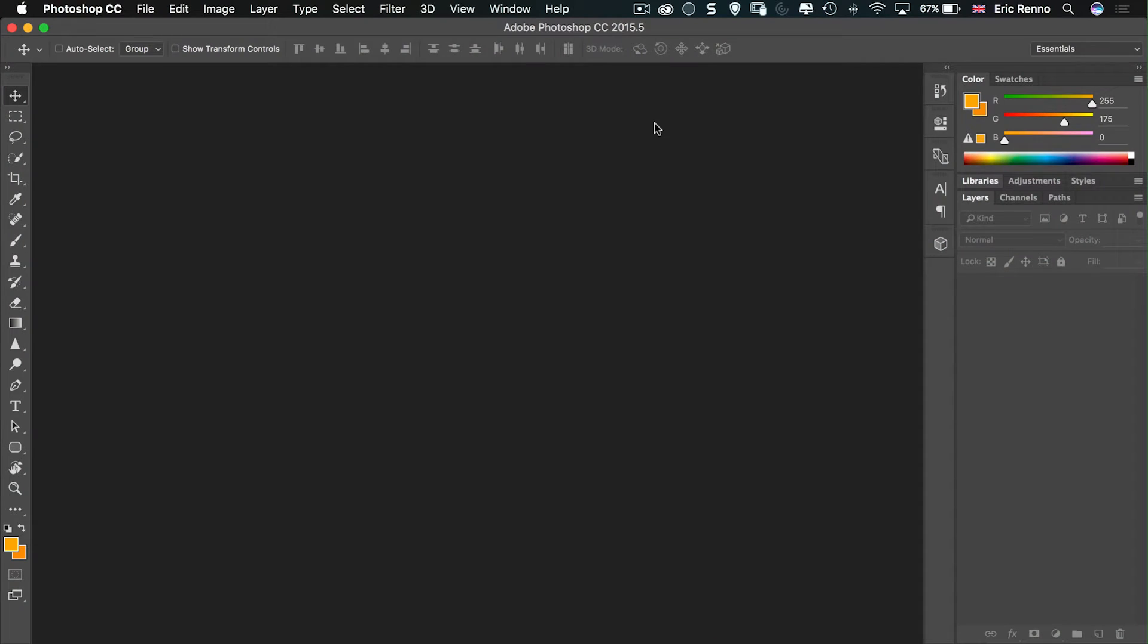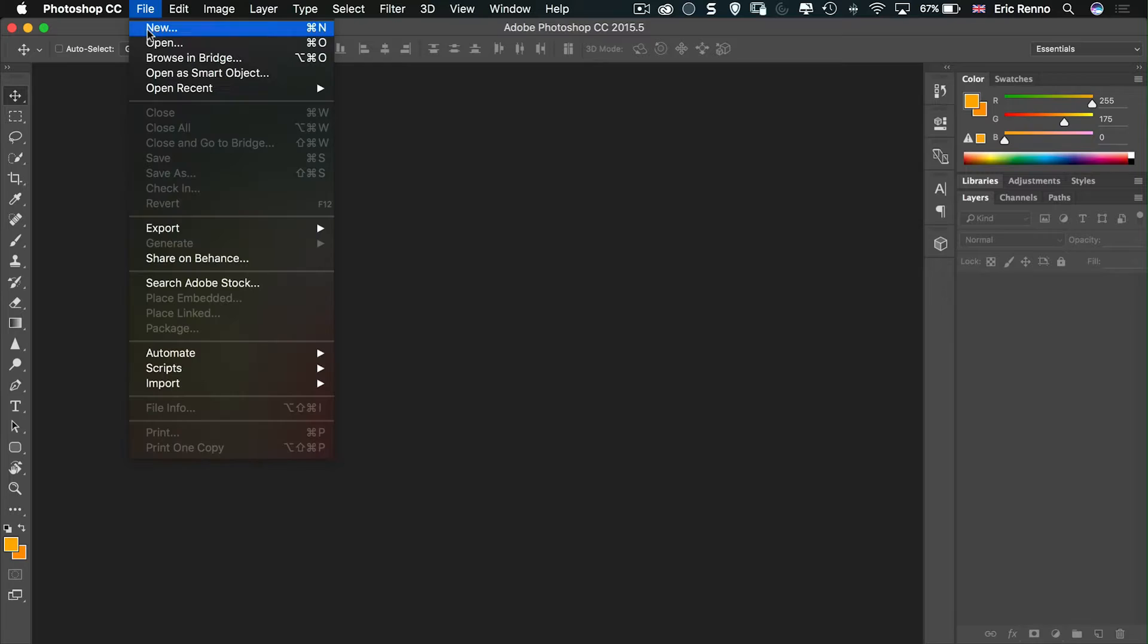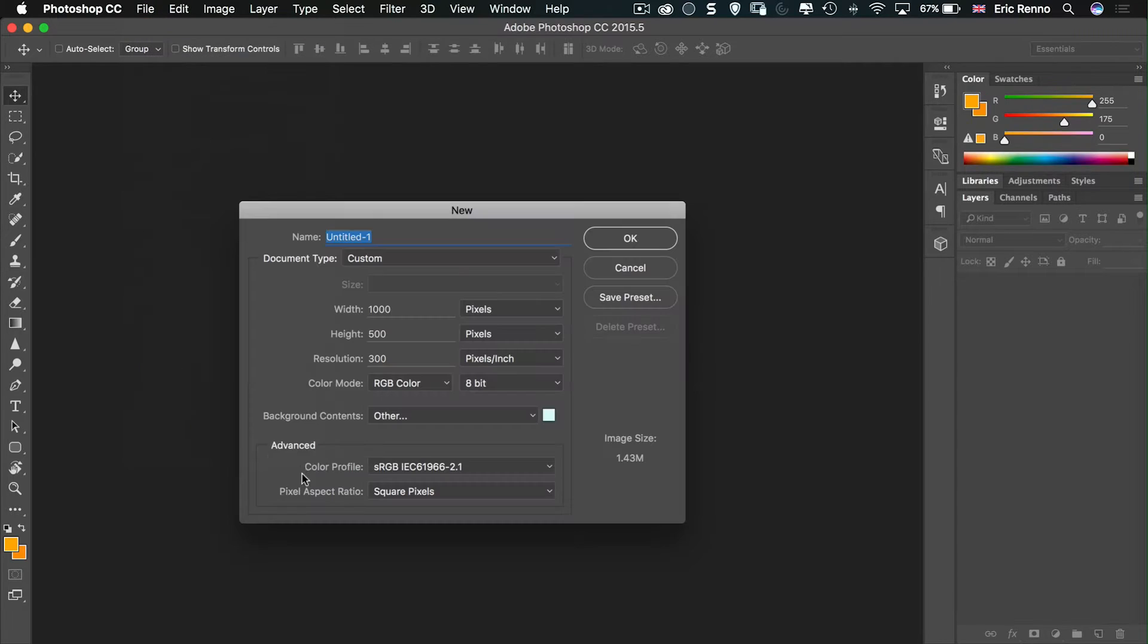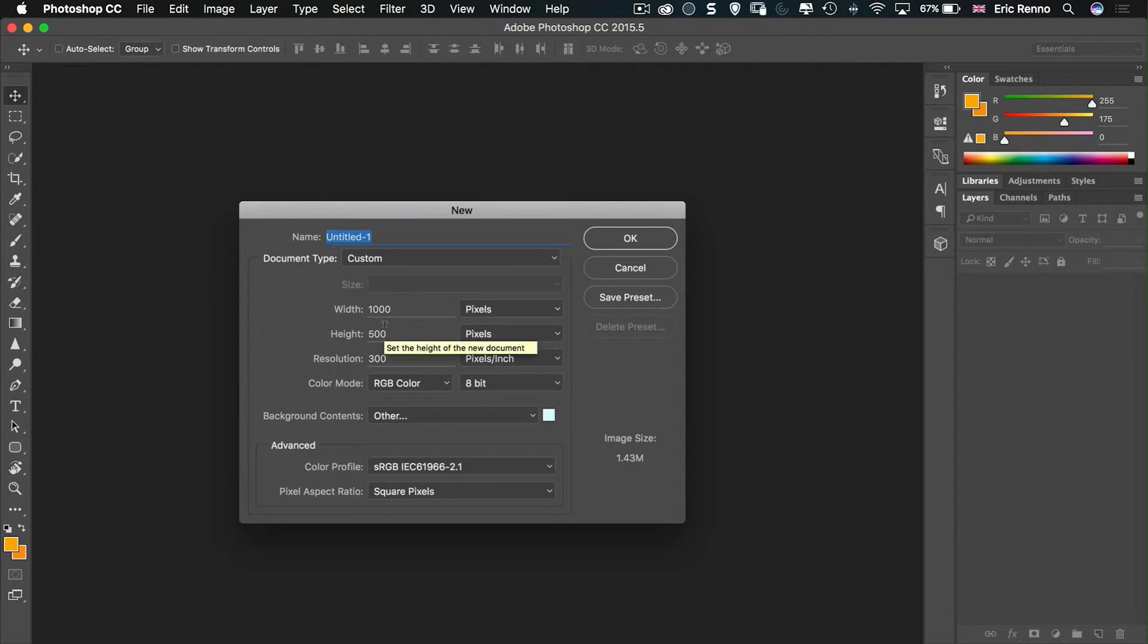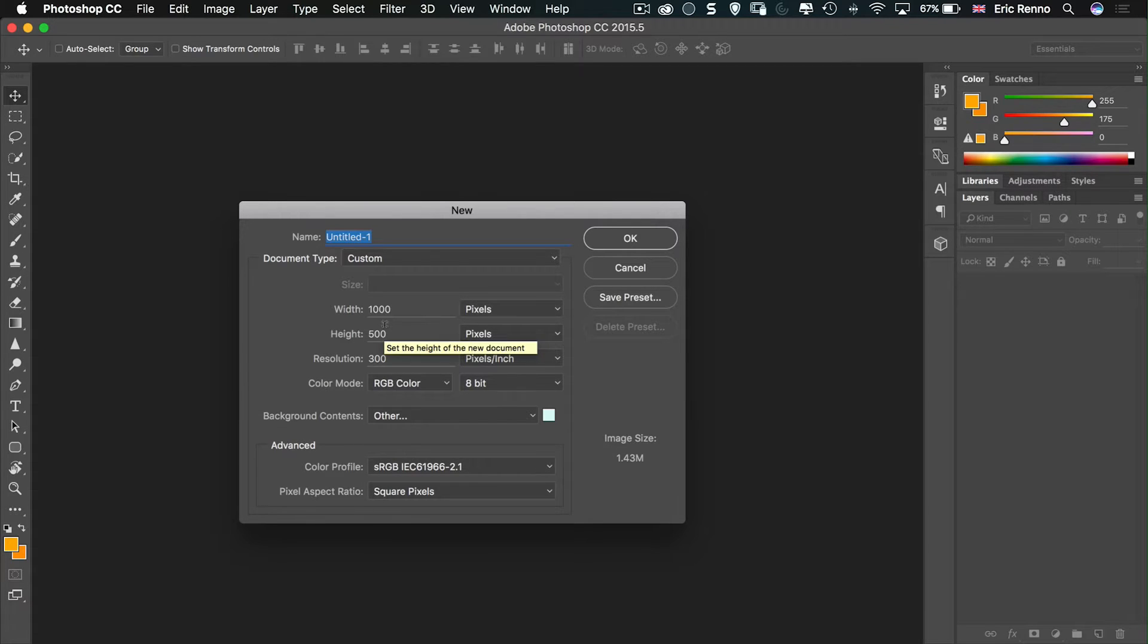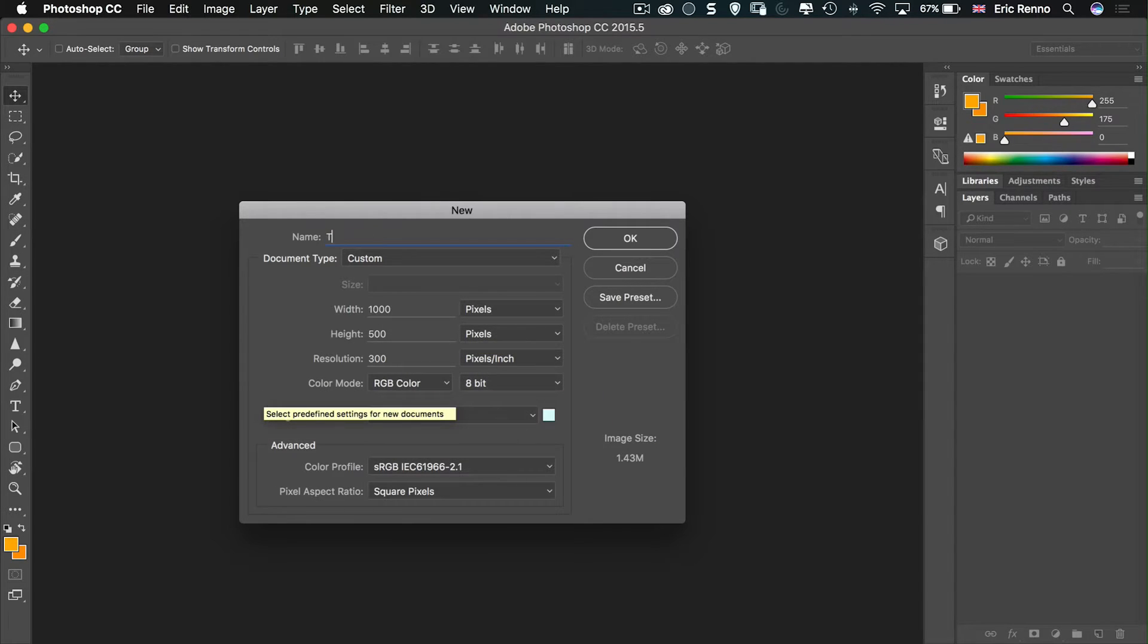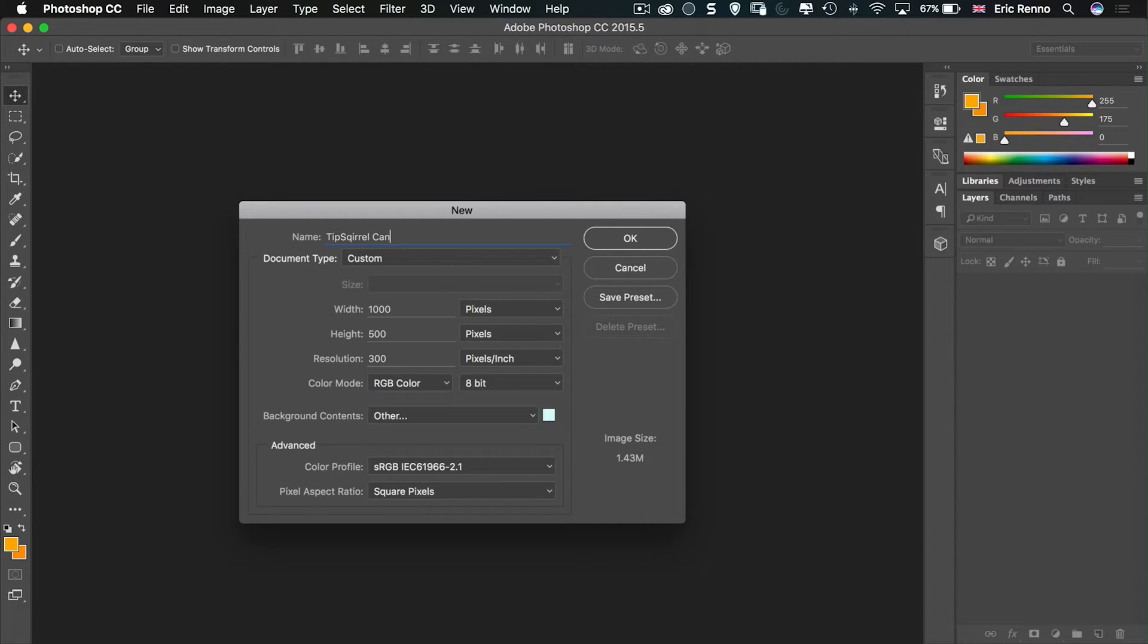So here I am in Photoshop, and what I'm going to do first is create a new document. I'm going to go to File and New. I'm going to make this one 1,000 pixels wide by 500 pixels deep, and then I'm going to make a resolution of 300 pixels per inch, and I'm going to call it Tipsquirrel Can. And click OK.